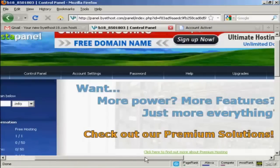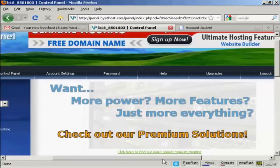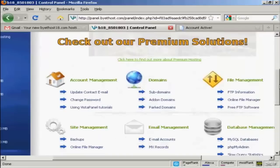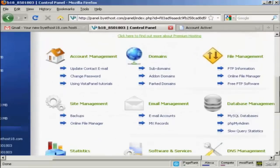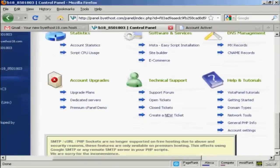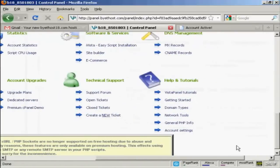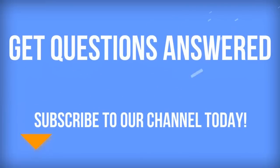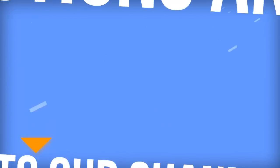Or if you have already got a domain name registered somewhere like GoDaddy or somewhere like that, then you can set the name servers to point to this account. You can see all this information here. And they've got all these tutorials here to help you get started. And it's a fully functioning web hosting account. All for nothing.